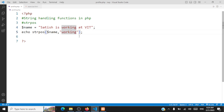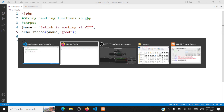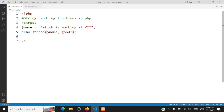Suppose we are searching for something that's not present in the string — for instance, searching for 'good', which is not present. Then what is returned? It returns false. If there is no match, the output is false. That's the use of strpos().